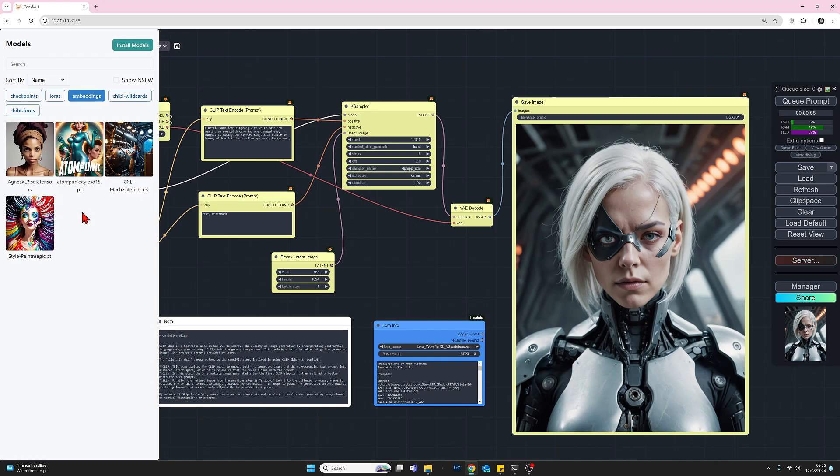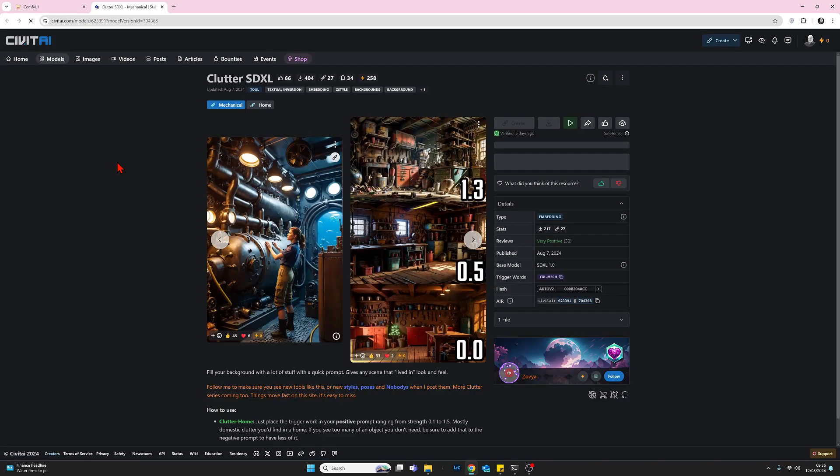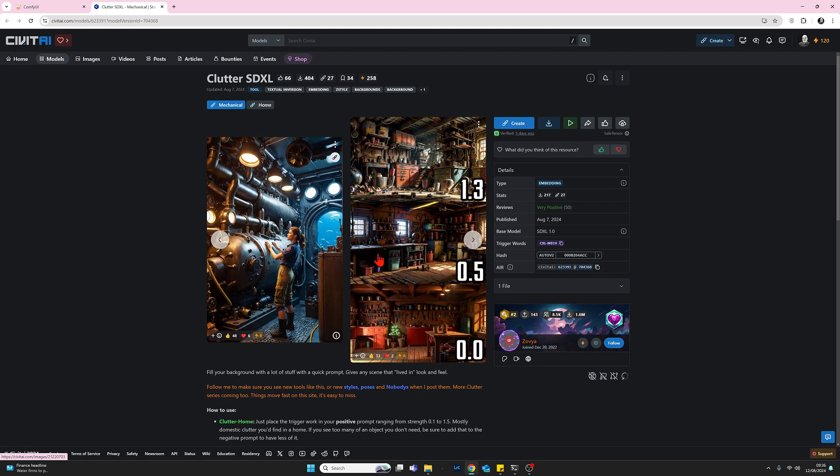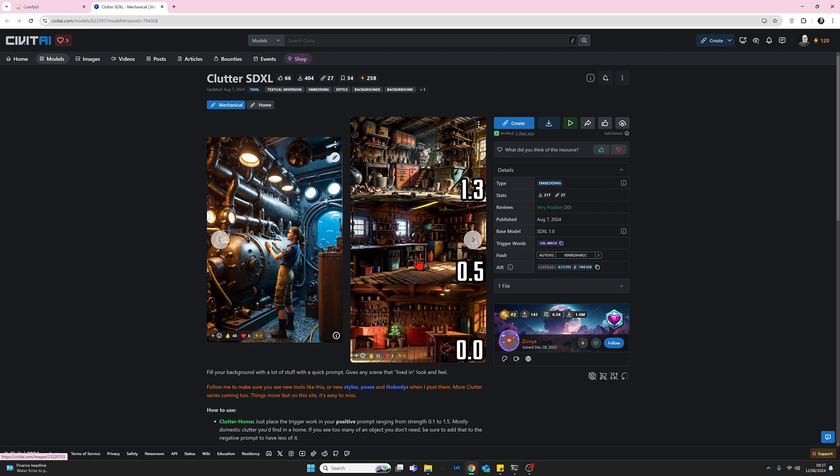We've got a few here, but we are going to be looking at this one here, which is called clutterSDXL. And basically what this embedding does is to add stuff into the background of your image. Now we can see here from these example images, this is probably where it works strongest in these kind of settings, probably more so than my cyborg alien type setting, but we should still get a result from it.